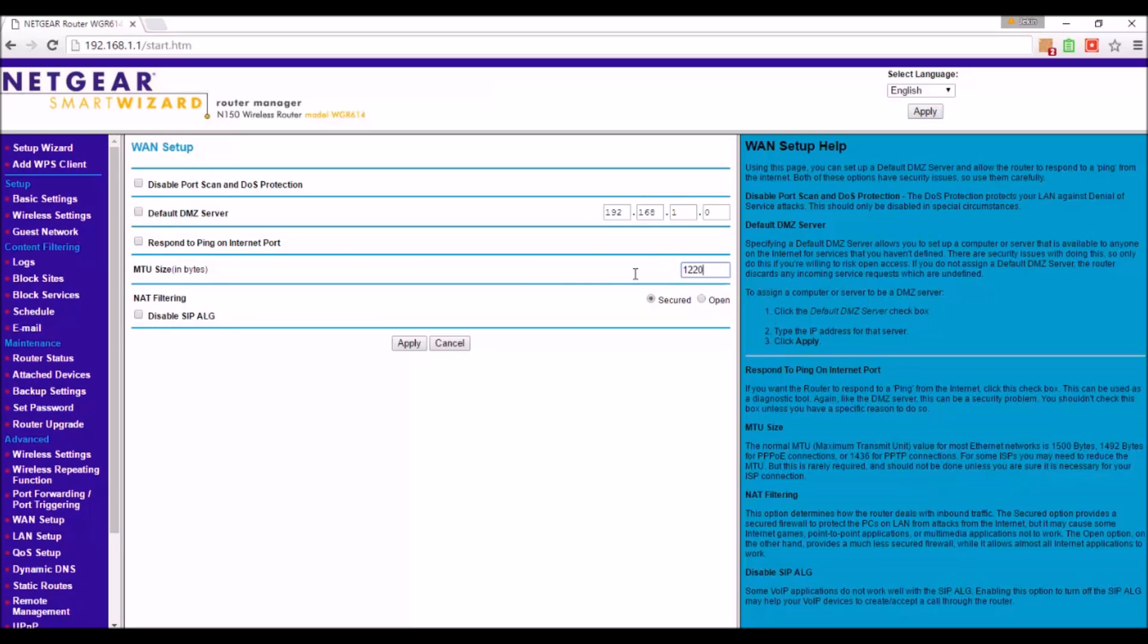By default it must be 1500 or something - it depends upon your router, it varies according to various routers and various connections. All you need to do is set it to 1492 and click on apply.